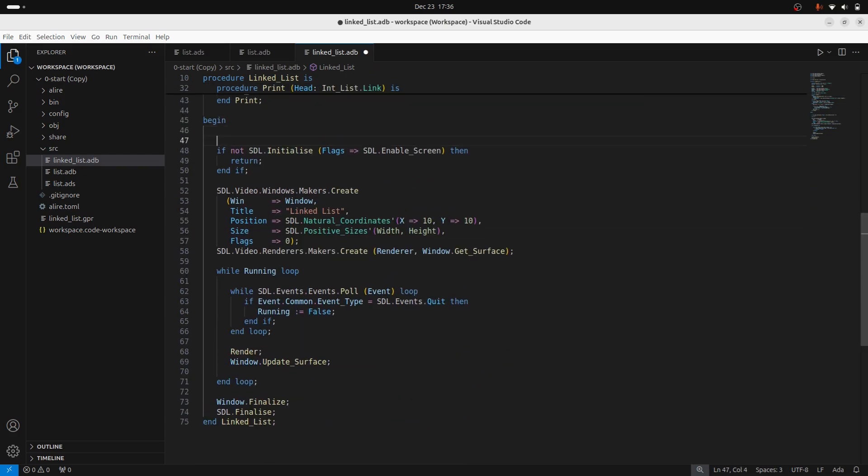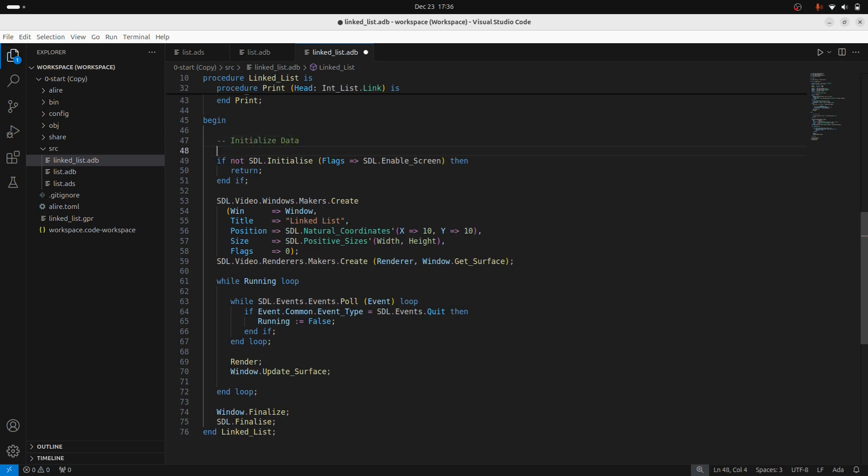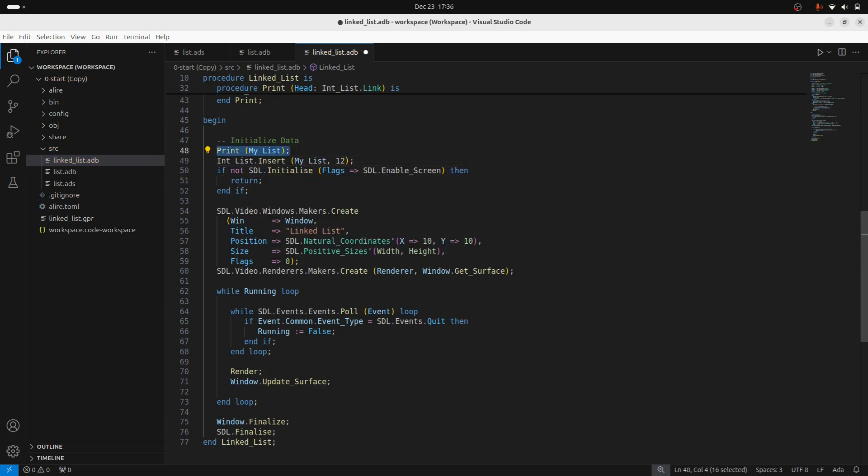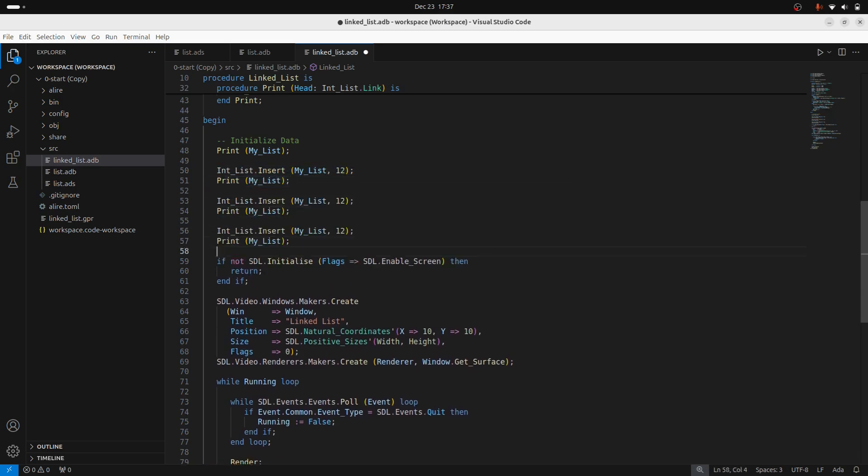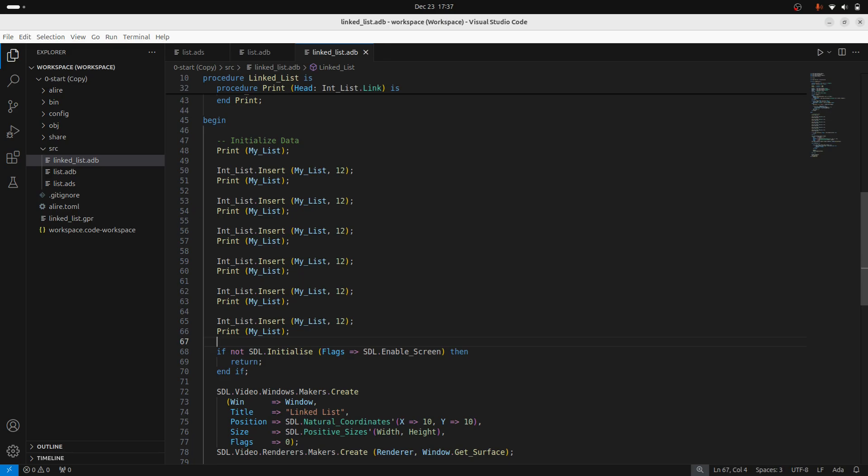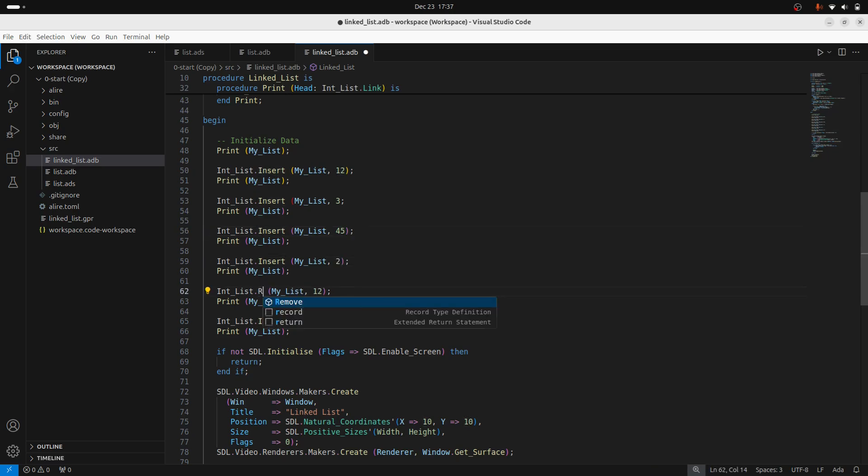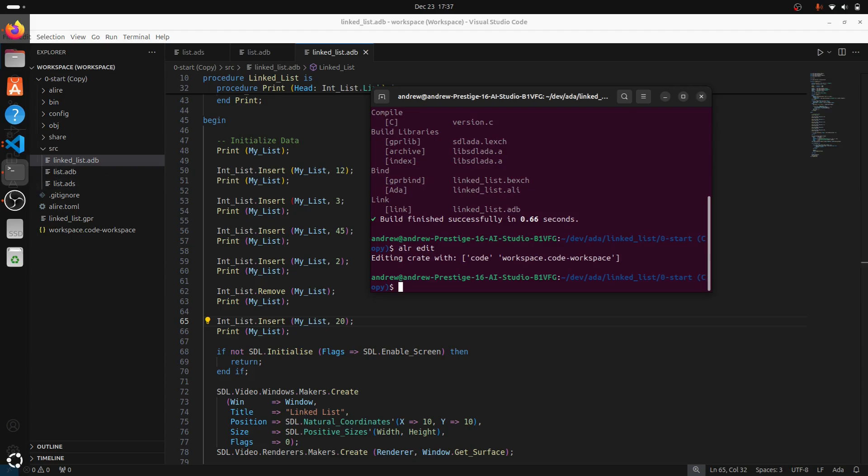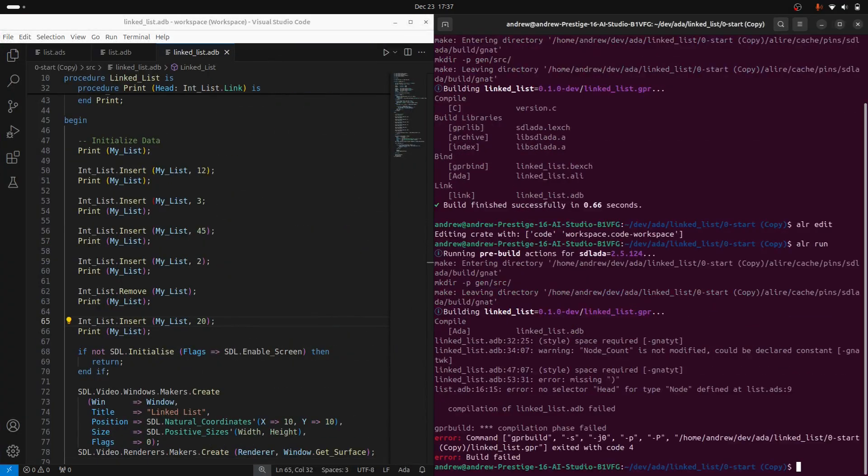So actually, none of this stuff really has to do with SDL. So I'll just initialize my data right here before I even do anything. So what I'll do is I'll just print out my list as it is right now. And then I'll do a few operations. So let me insert. Let's do a few random numbers. So 3, 45, 2. And then I'll go ahead and remove an element. And then I will insert another element. So fingers crossed. Let's find out how this works.